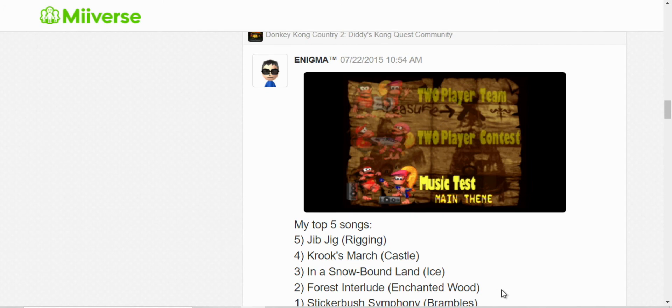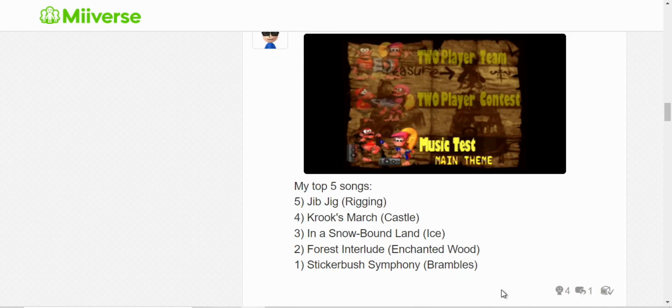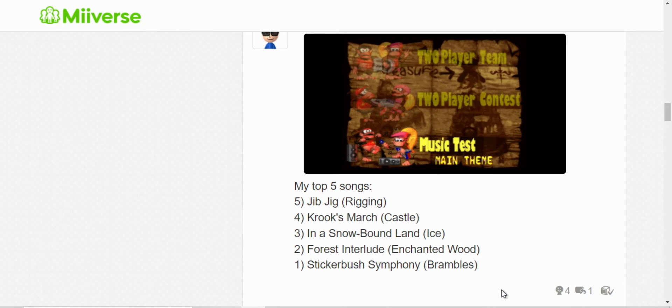Here I was sharing my favorite tracks from Donkey Kong Country 2. Jib Jig, Klomp's Romp, Stickerbrush Symphony, Forest Interlude, and Stickerbrush Symphony. I used to pronounce it Stickerbrush, but it's actually Stickerbush.